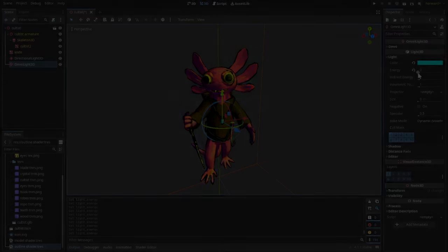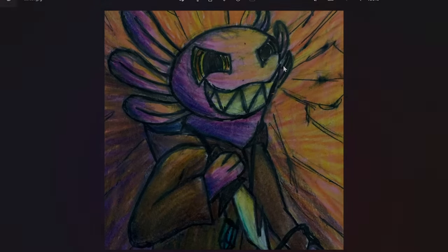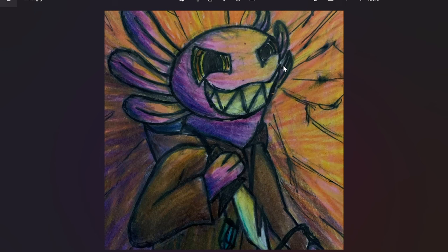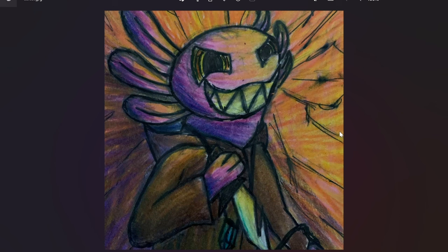To demonstrate my process, I will be implementing this axolotl character right here, this axolotl cultist, into game form. Although the character is not going to be in the final game, he doesn't really fit anywhere, I do think he serves as the perfect test subject to show off my process.